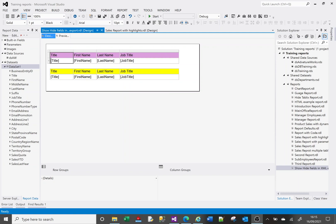Hi, welcome to this SSRS tutorial video and today we're going to look at hiding and showing information when exporting to XML.